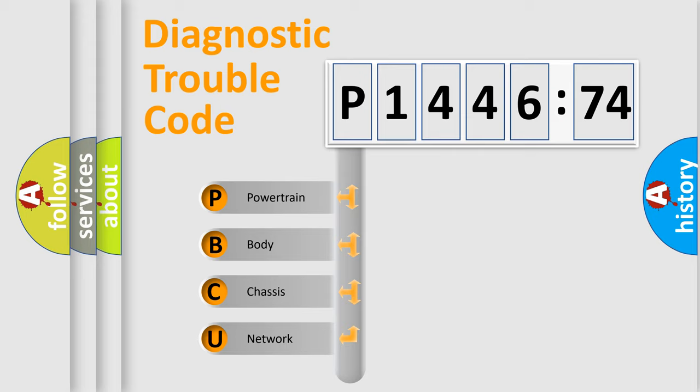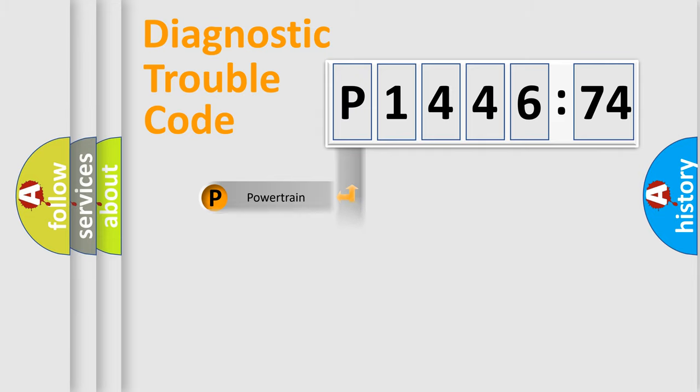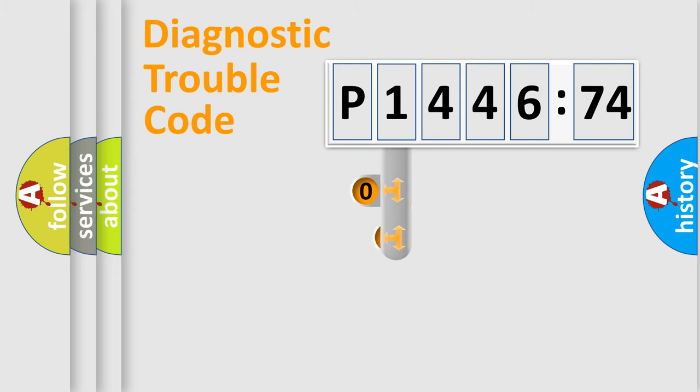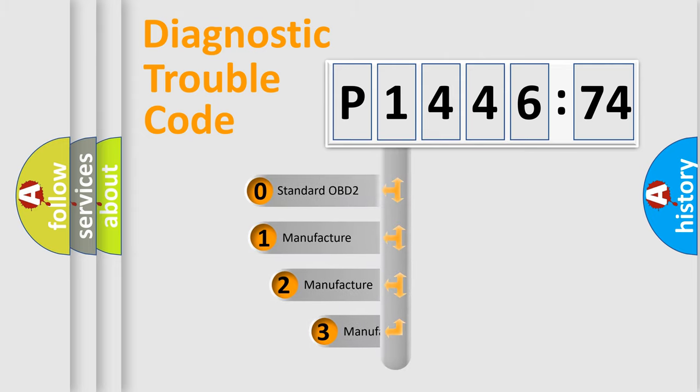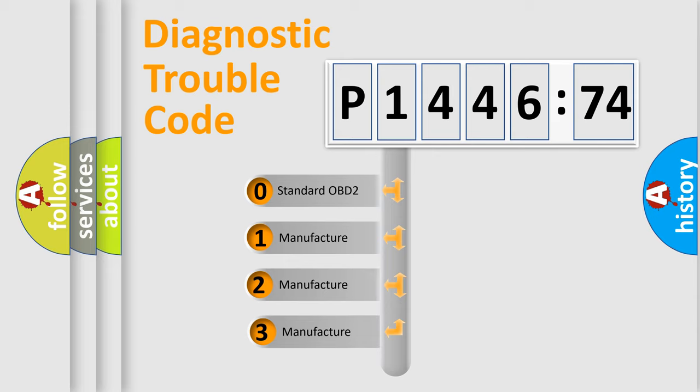We divide the electric system of automobile into four basic units: Powertrain, Body, Chassis, and Network. This distribution is defined in the first character code.